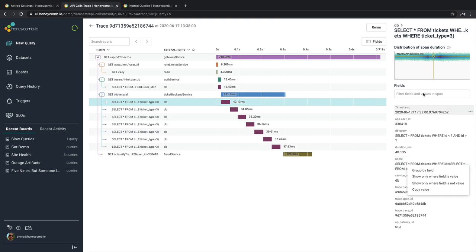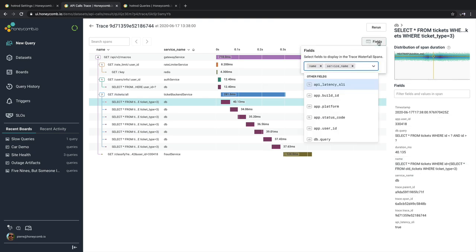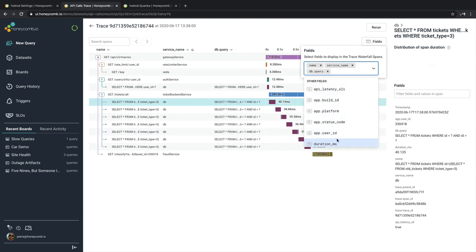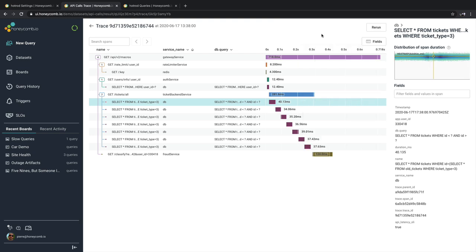Now towards the top of the screen, we have a fields option. Under this option, we can add additional fields inside of our view. Perhaps we want to see the database query as well. So we go ahead and select that, and now we have database query inside of our view.